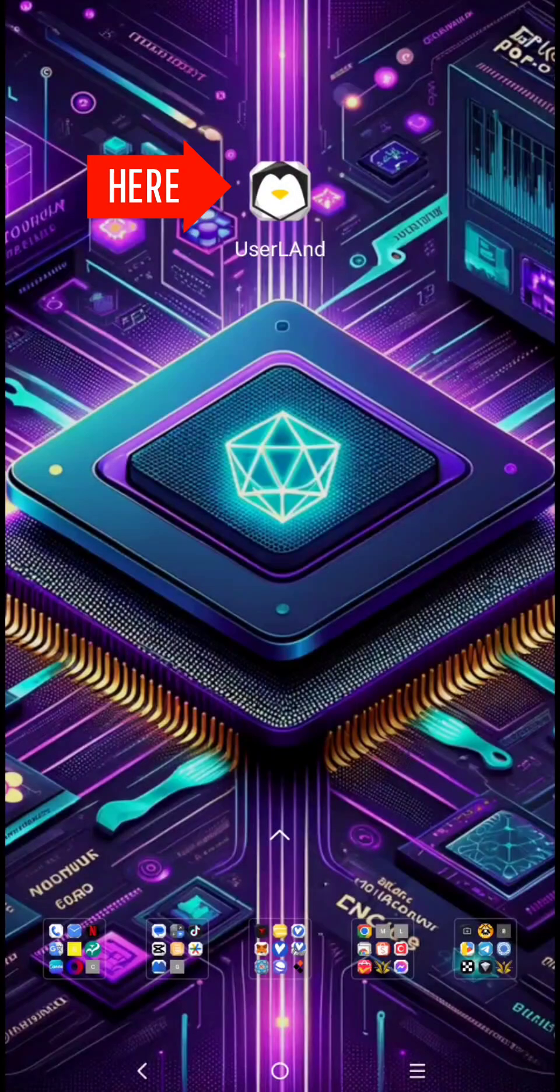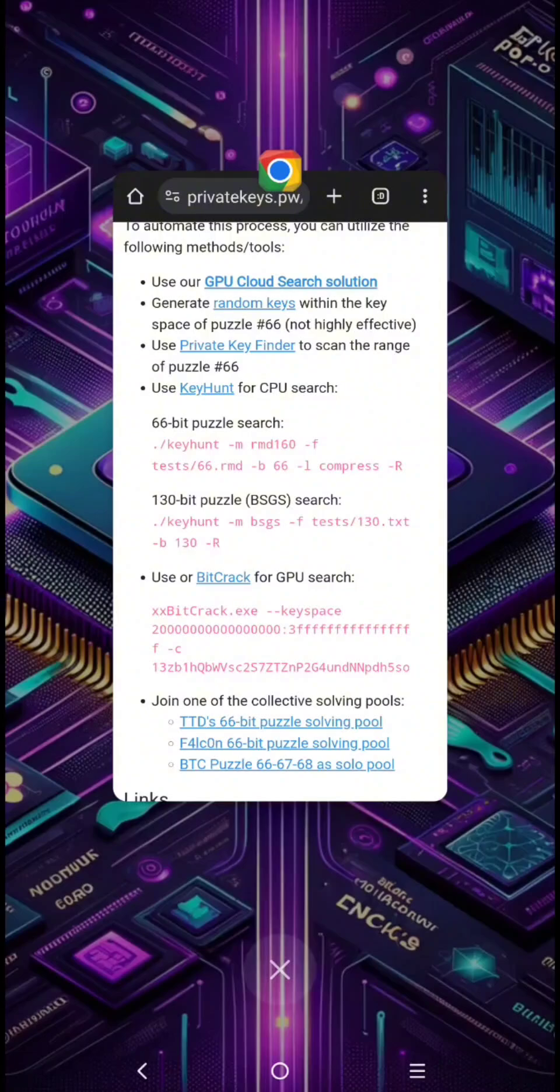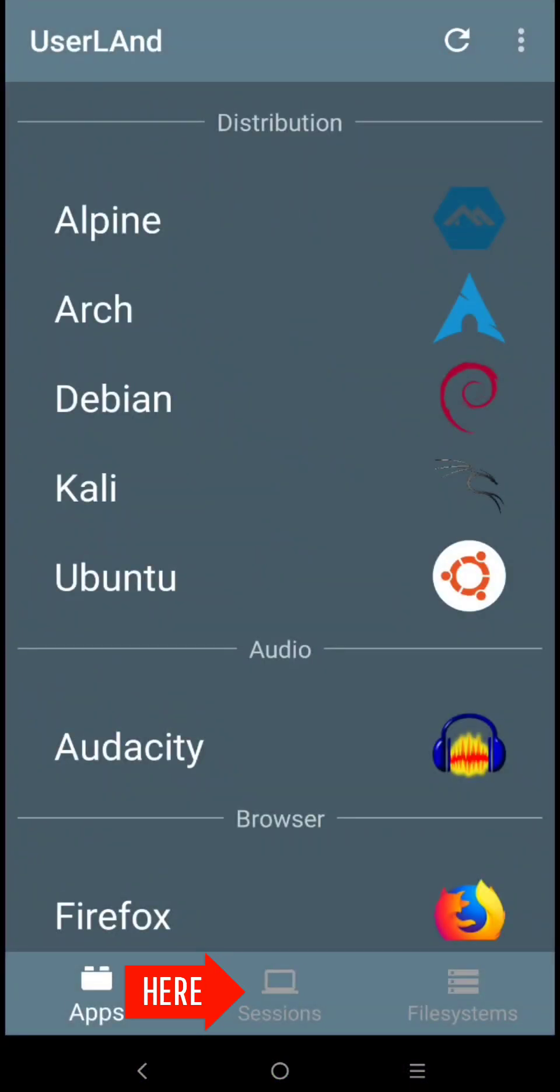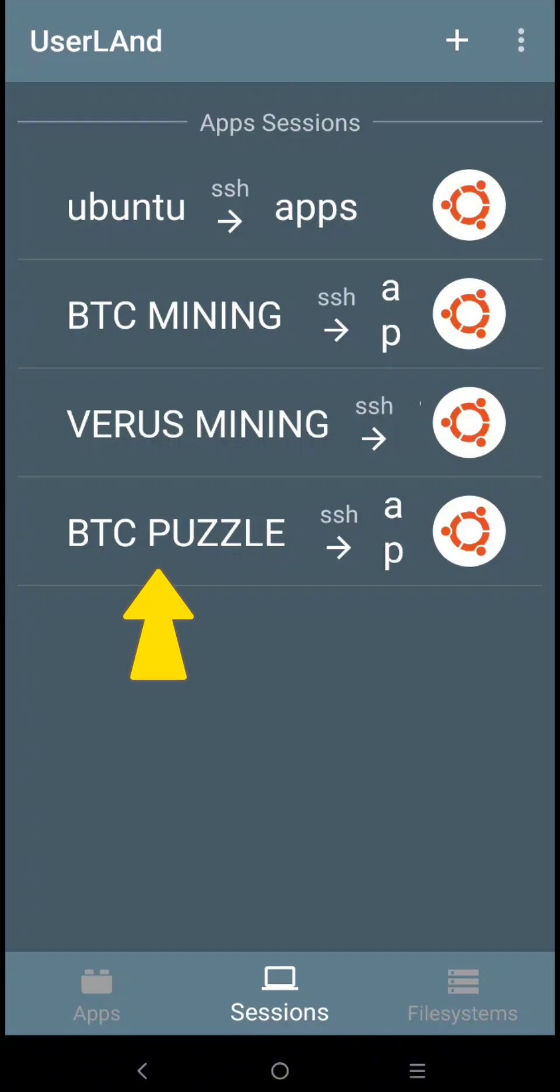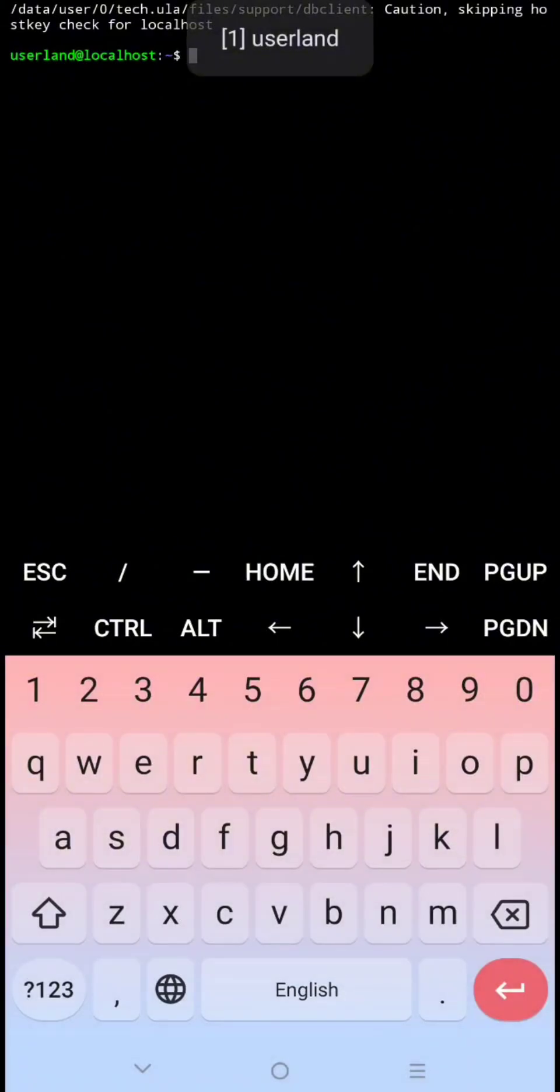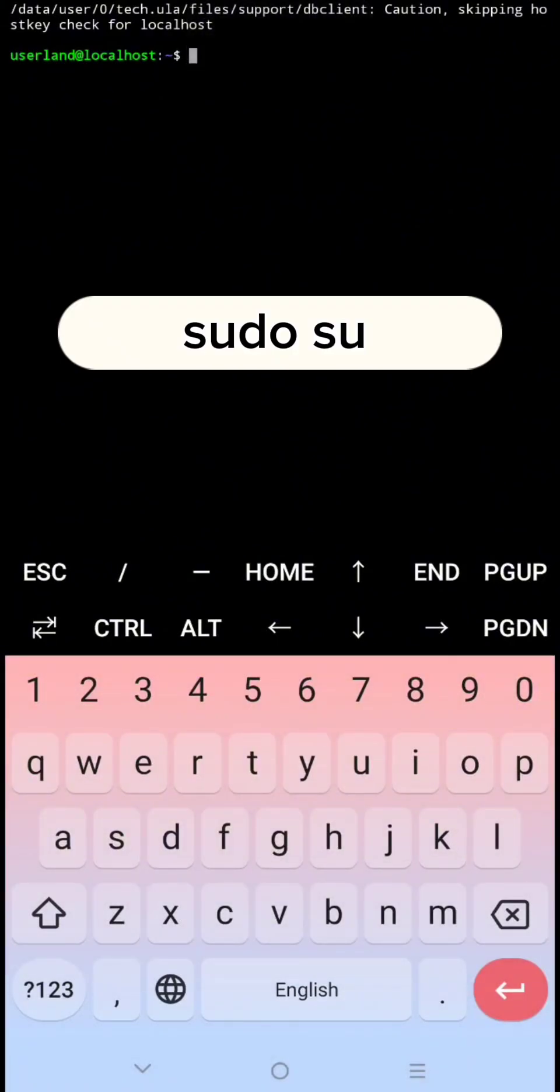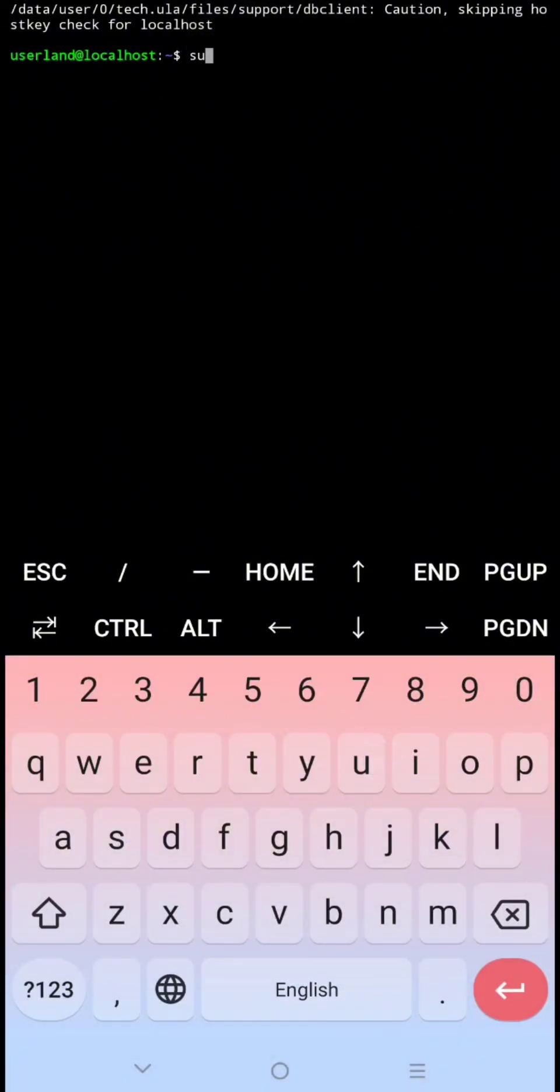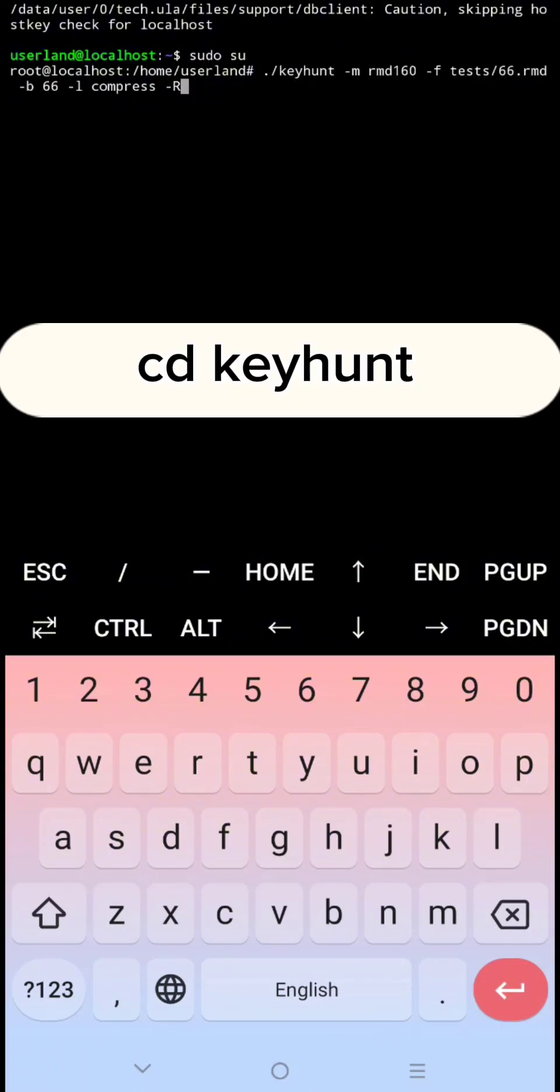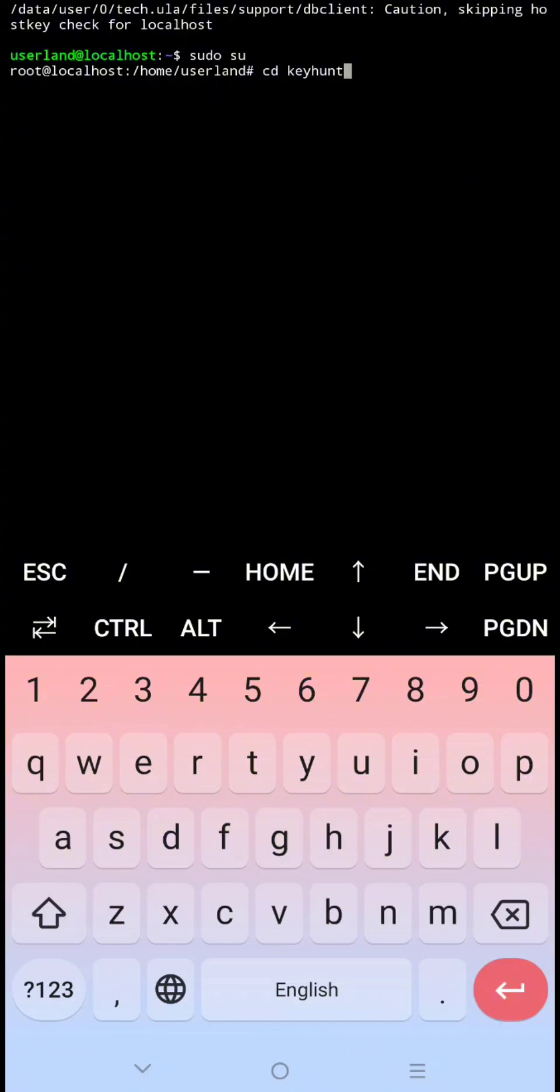Now to open again, click it. Click sessions, click your session. Then type sudo su then click enter. Then you can use the arrow key to go back to the previous command, or you can type it. Type cd keyhunt, then click enter.